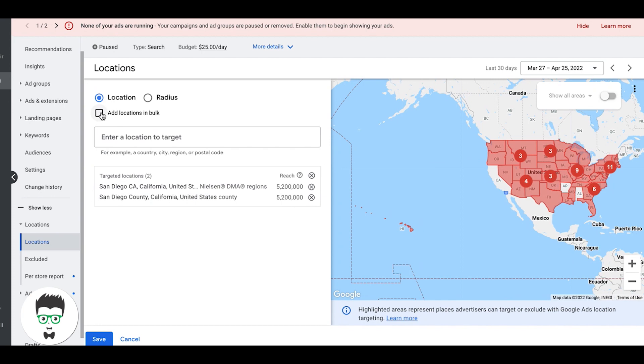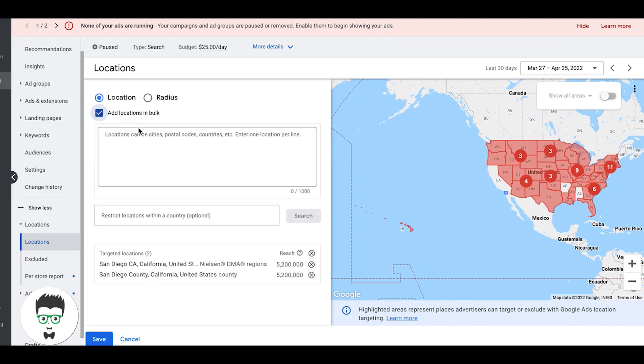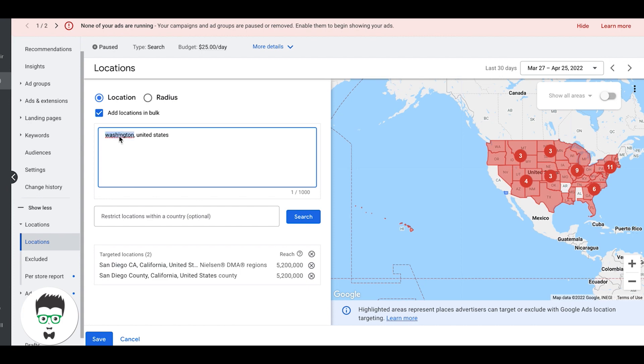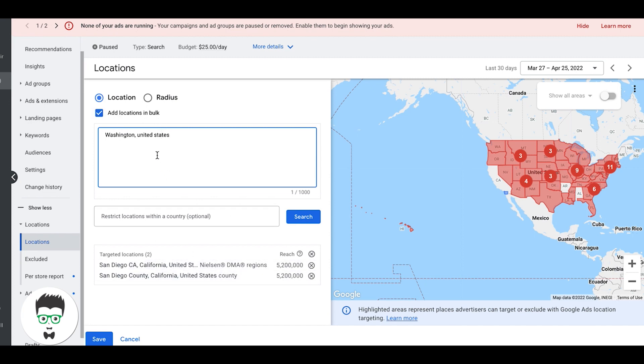You have a few options. You can add locations in bulk. The best way to do this is to list out if it's a state you're going after, like Washington, United States. I always do the United States just because sometimes Google will automatically pull random things if you do big bulk uploads where you have like a hundred or more locations. The pro tip: always check your locations when you add them in bulk and make sure they're all correct. So that's one way to do it.